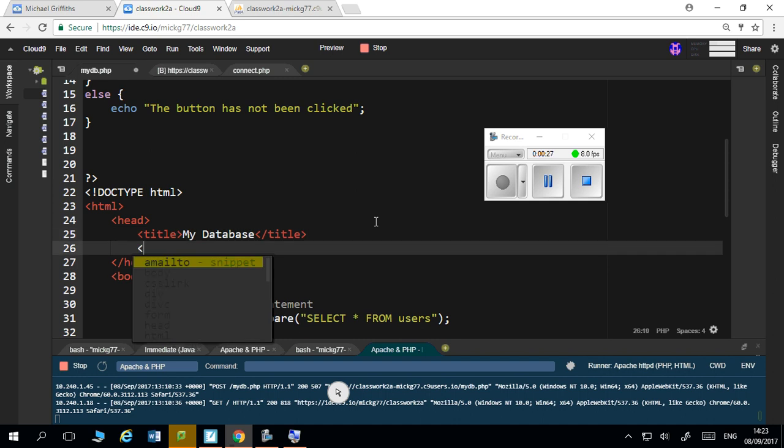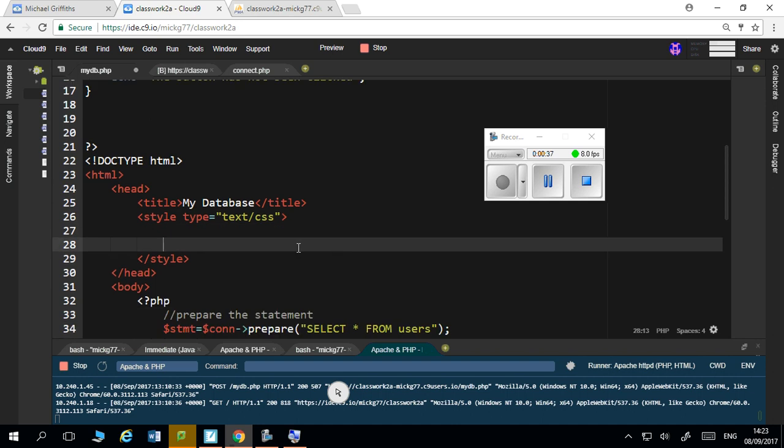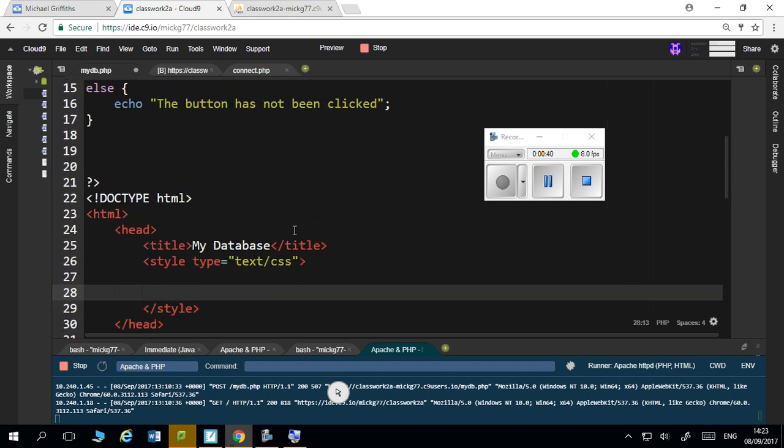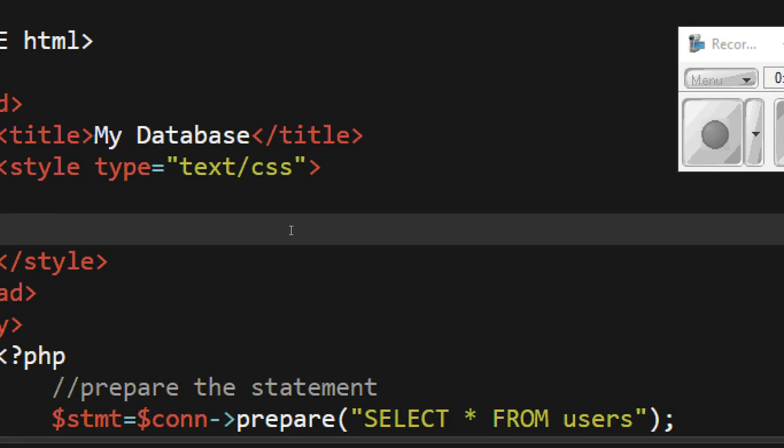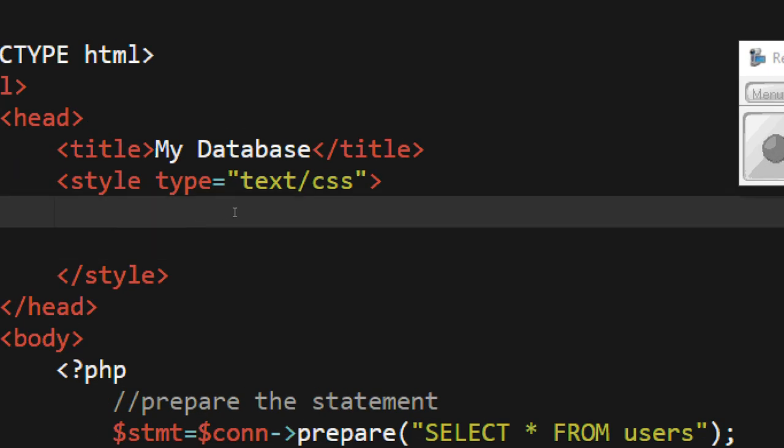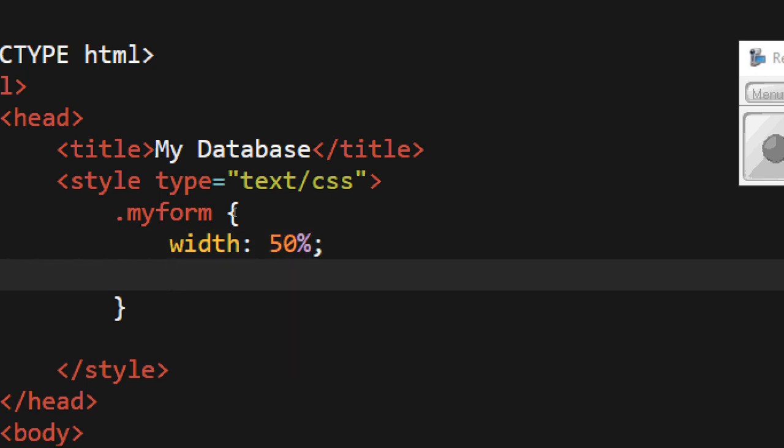So I'm just going to, underneath the title, say style, type equals text slash CSS. I'm going to make a div class. Class is going to come on one time on the page, so I'm just going to say dot my form. And I'll say width 50%. Margin - remember what this line does again? Zero auto. What does that do again? It shows you it last year.